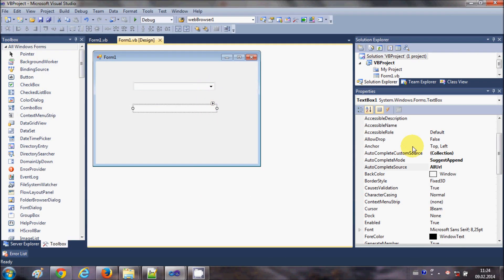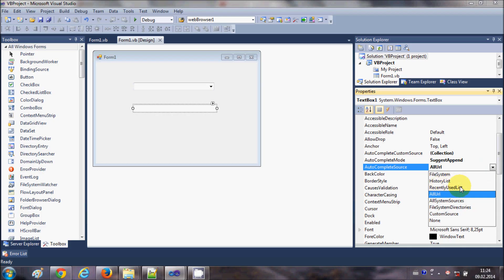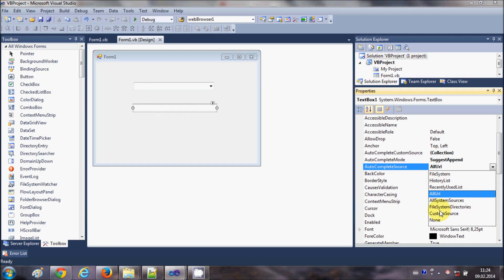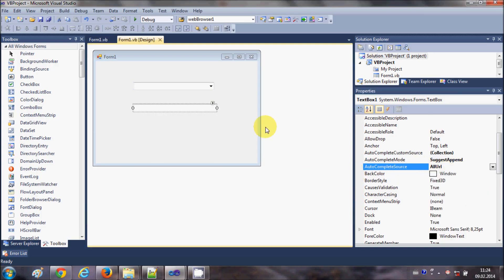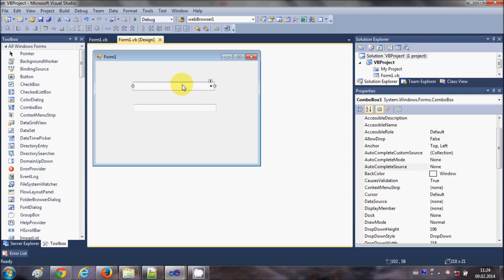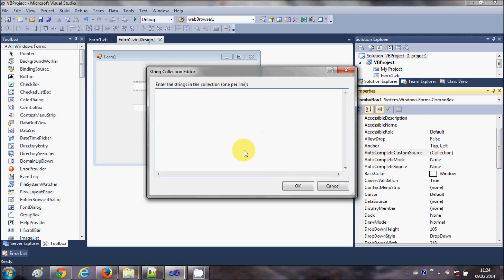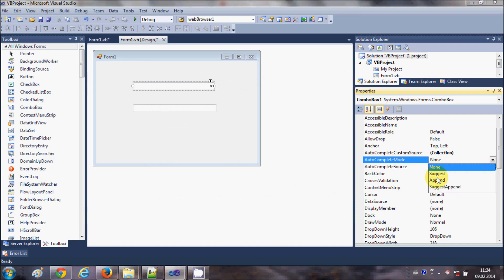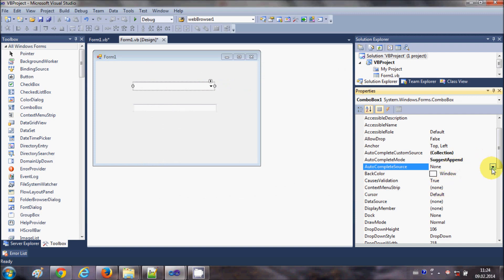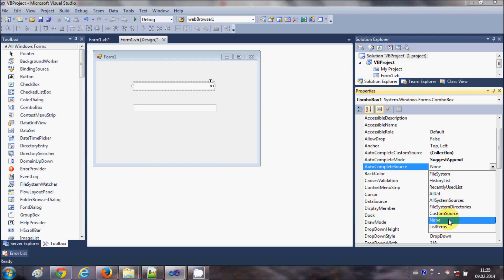You can explore all kinds of suggestion sources from here: recently used lists, all system sources, file system directories, and more. The same thing applies to your list box — you can choose a custom source and select all the modes and sources available. The combo box also has an extra autocomplete source option called list item.